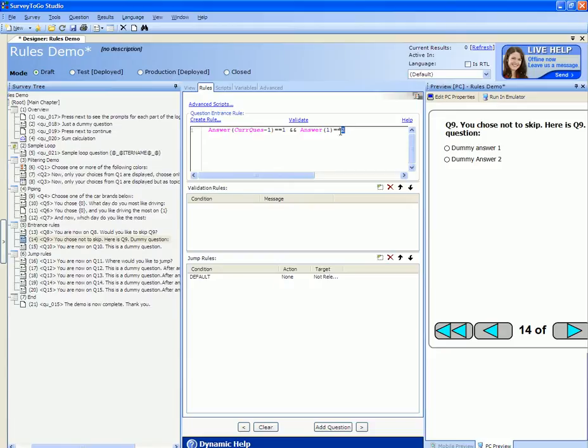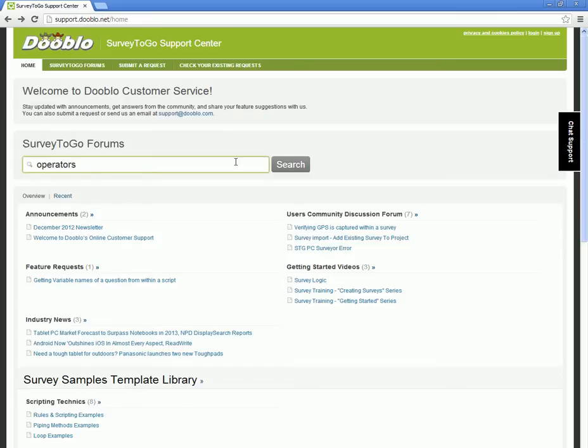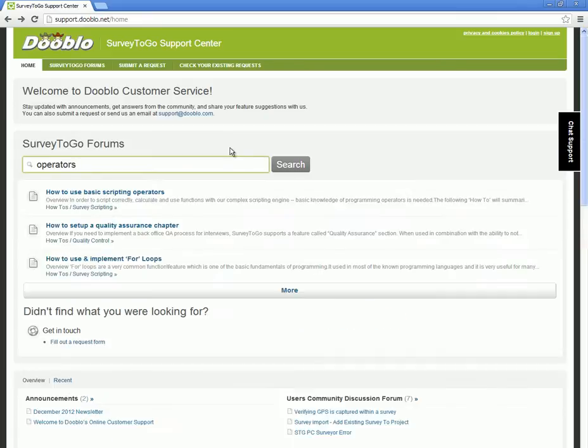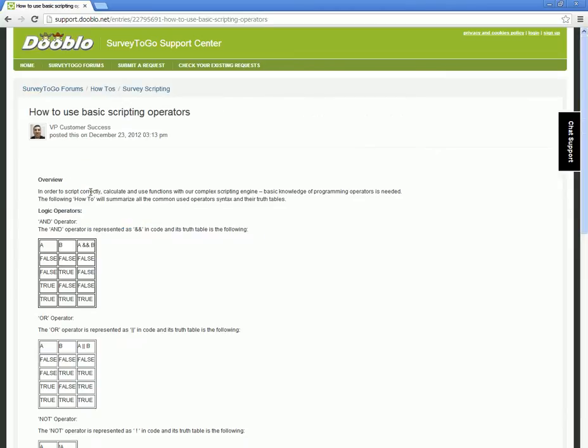To get more information about using various operators, such as AND, OR, NOT, etc., head over to our support site and just write Operators in the search box. This will bring up the how to use basic scripting operators post. You'll find information about logical operators available.